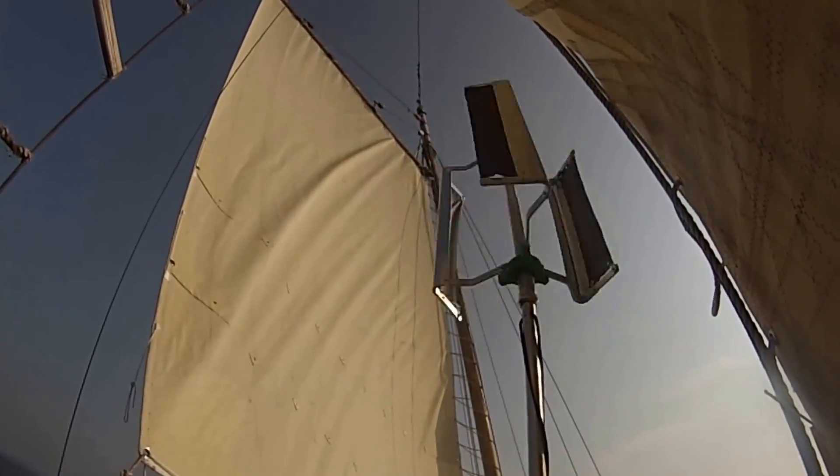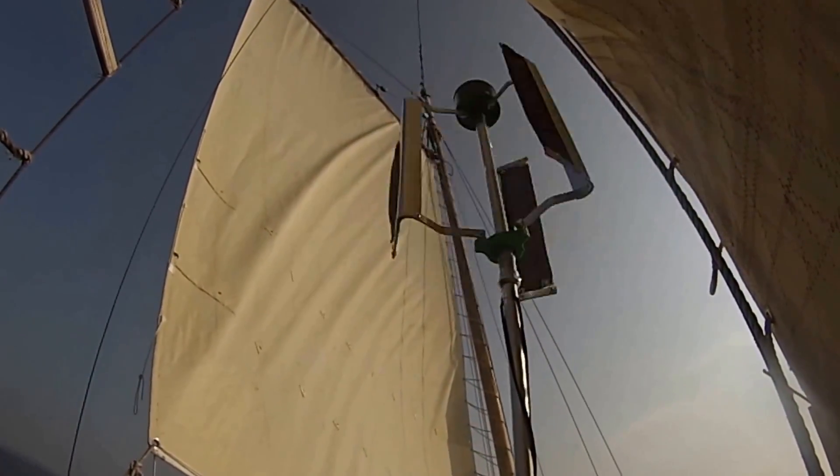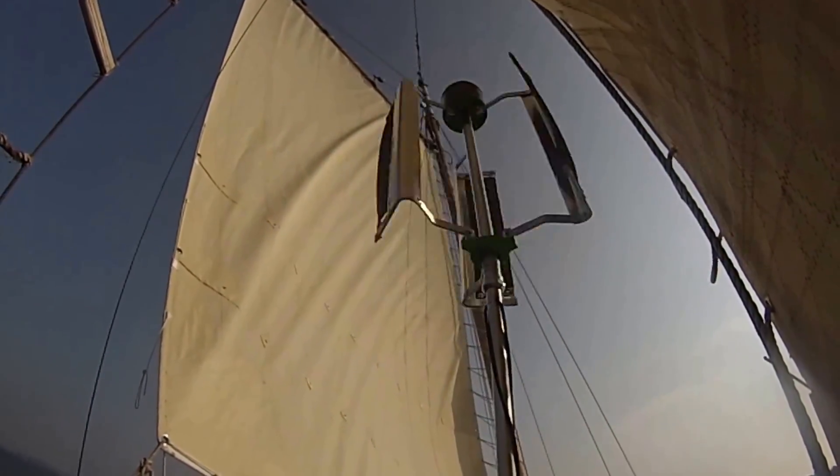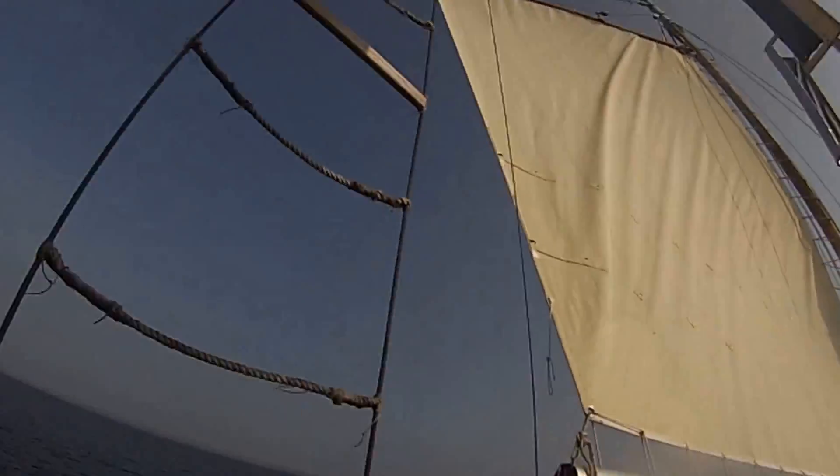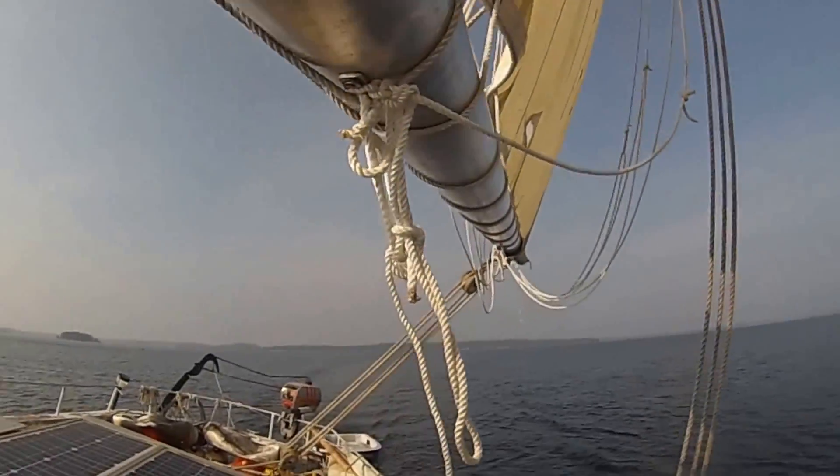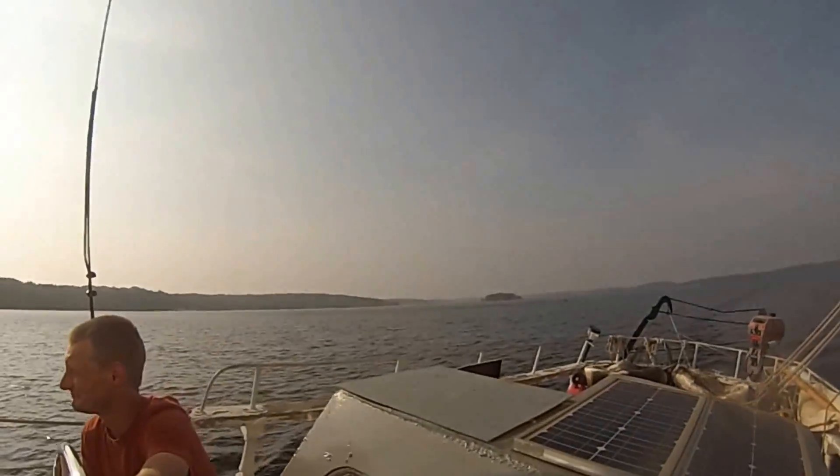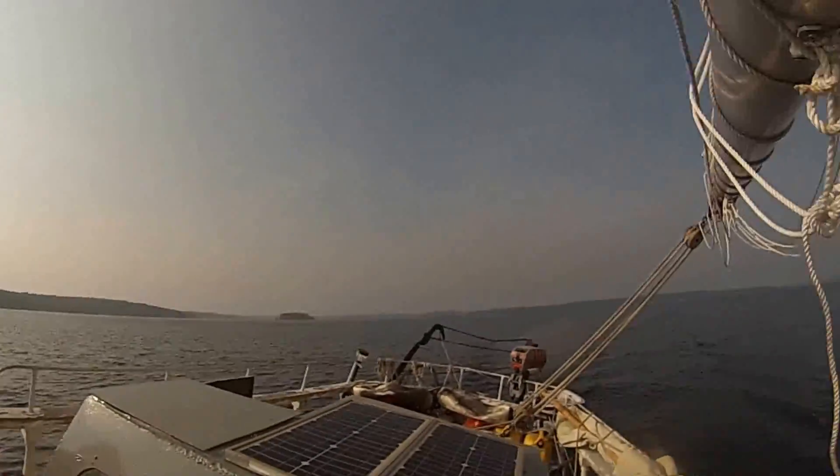This is Kyle Bassett with RMRD Technologies. We're out here in beautiful Georgian Bay on a sailboat.